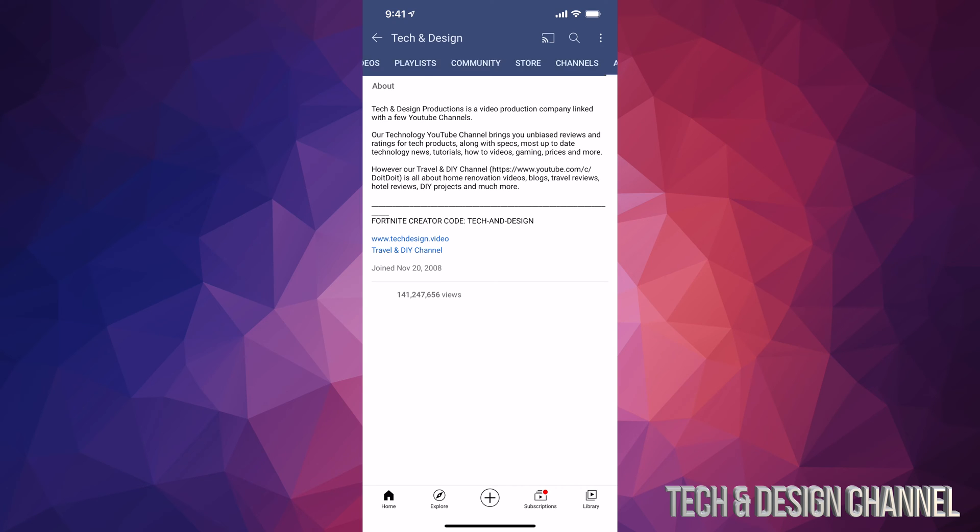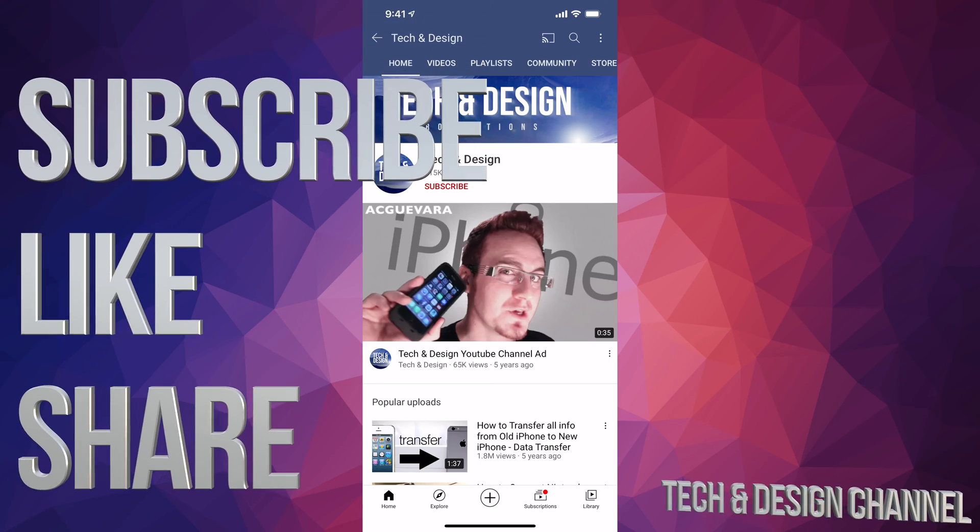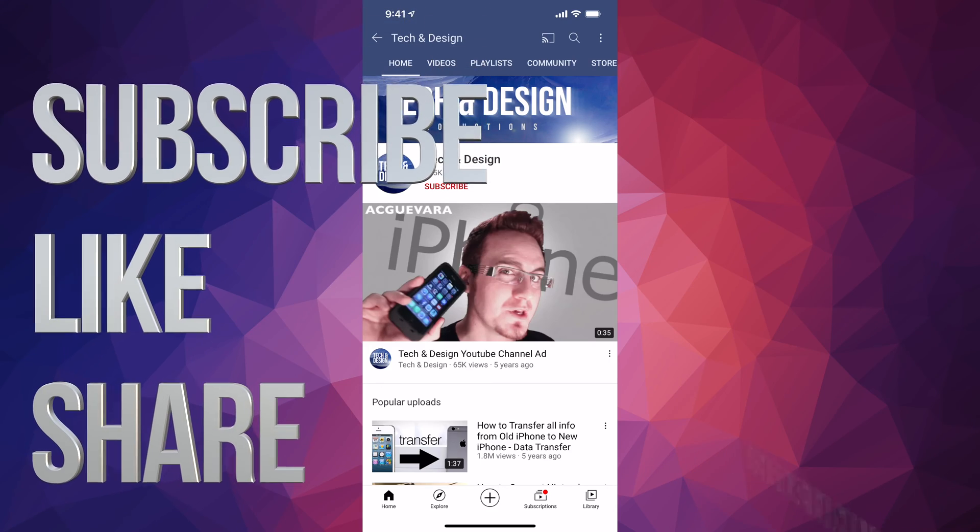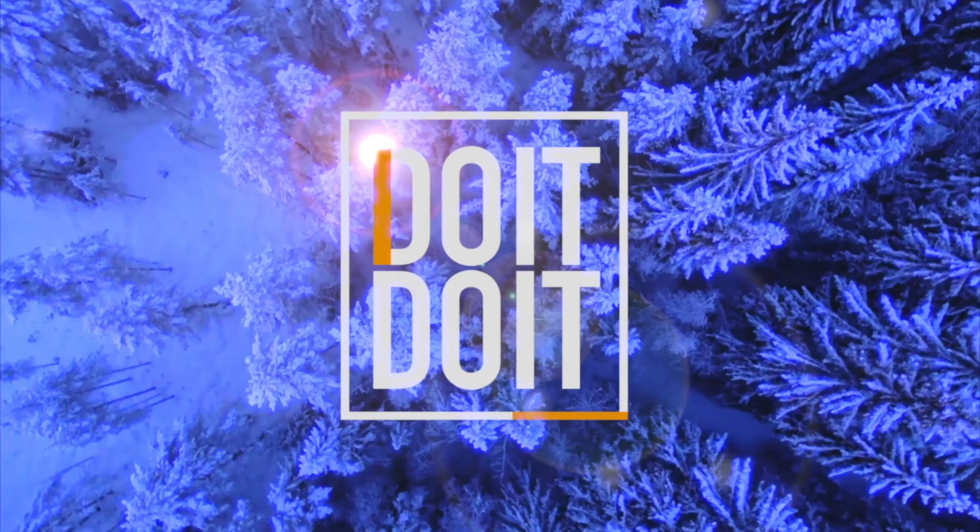So those are all the tabs that we have available right now. Whether you have a tablet or phone, it's going to be the exact same instructions. Anyways, that would be it for this video. If you guys have any comments or questions, you guys can write down here in the comments area. Don't forget to subscribe and rate. Thank you.